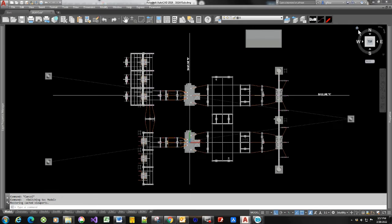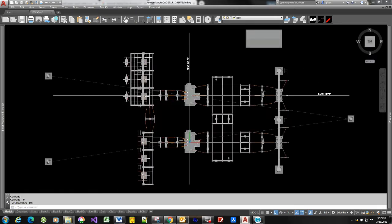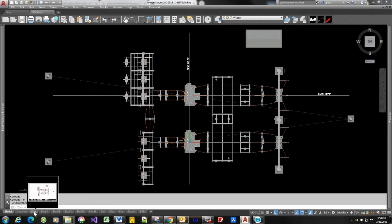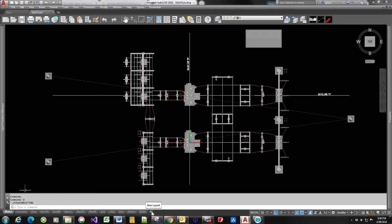Here we have our 3D substation design that we've been using in all of our videos, and now what we want to do is create all of the elevation views and all the various plan views that we need to make up a complete package. Down here on the bottom line there are a number of tabs including elevation tabs, foundation tabs, and the plan tab. We're going to create these various drawings utilizing what AutoCAD refers to as layouts, and you can add more layouts by clicking on the add new layout button.